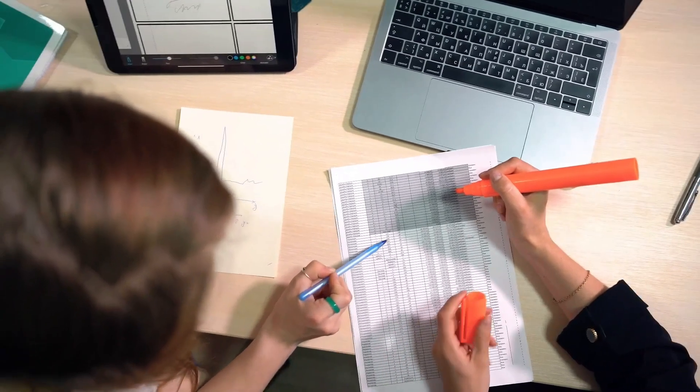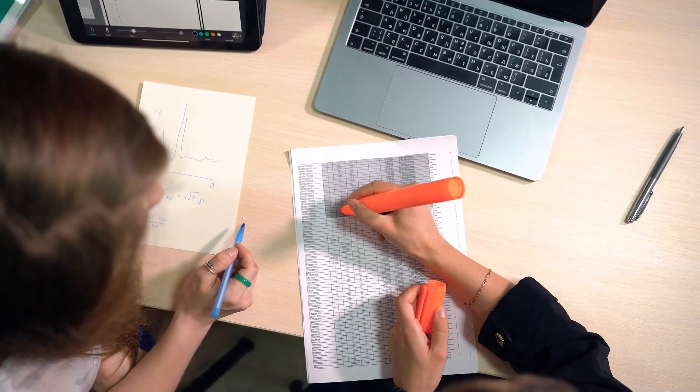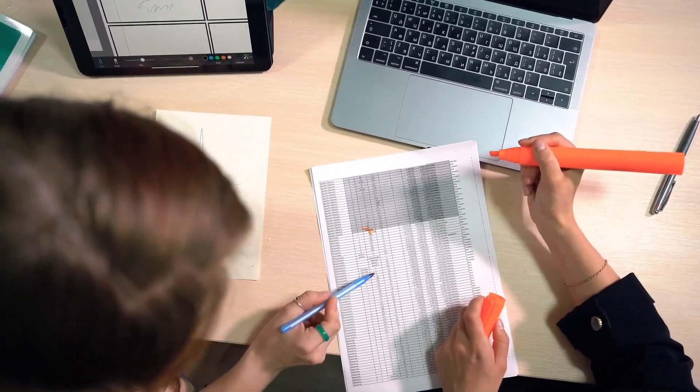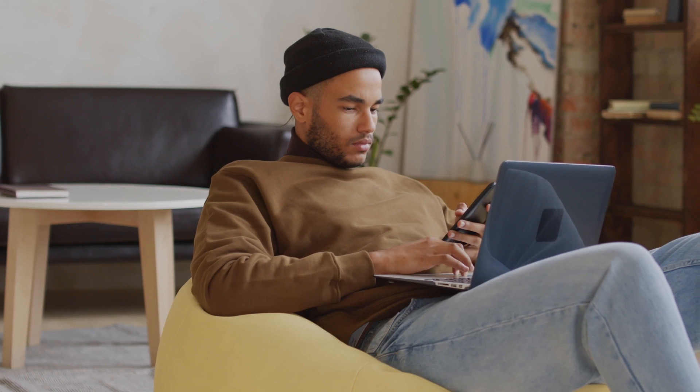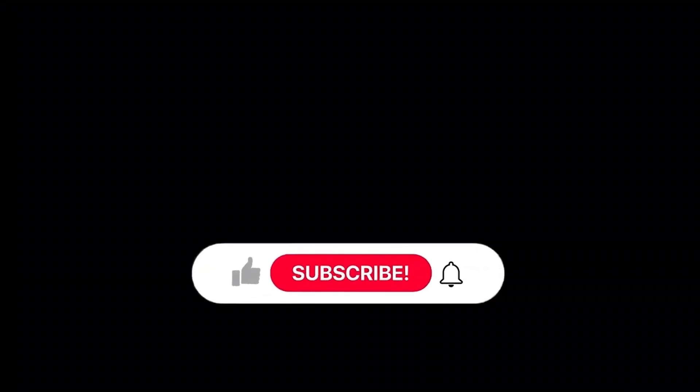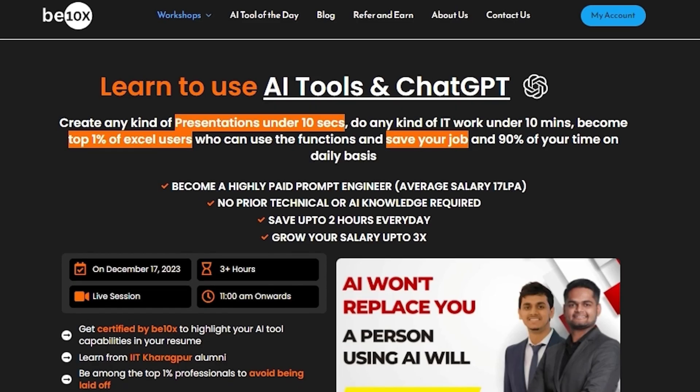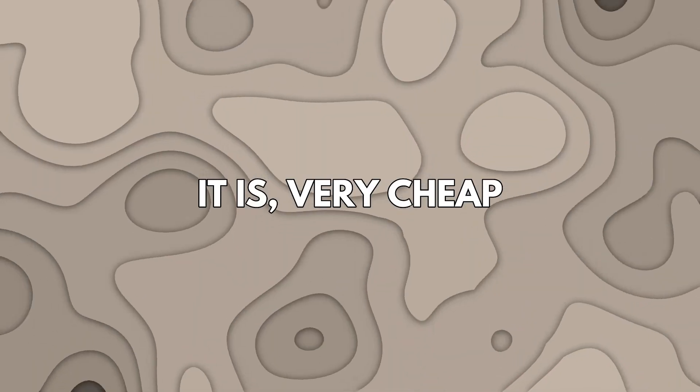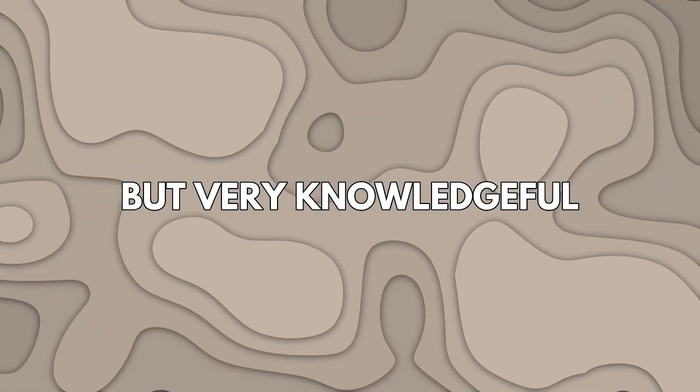Alright, so tell me in the comment section, what do you think was the best website out of all of these? And yeah, what font were you looking for? Was it italic? Was it bold? Was it regular? Or was it italic bold? And yeah, like the video. Subscribe to the channel. Share this video among your friends. And don't forget to hit that notification bell. Also, do check out our AI tool workshop. It is super cheap and has tons of knowledge. So you should definitely check it out. Link is in the description. We'll see you there. Thank you.